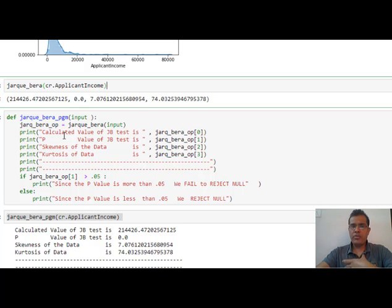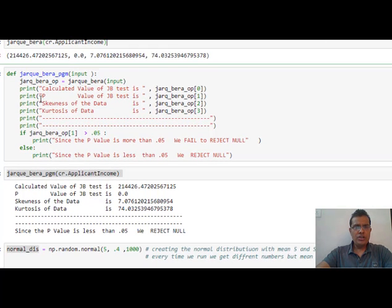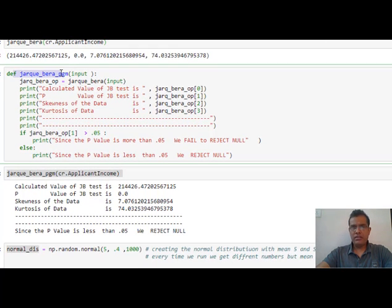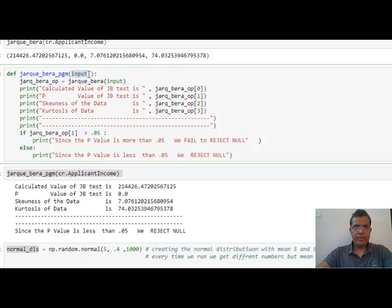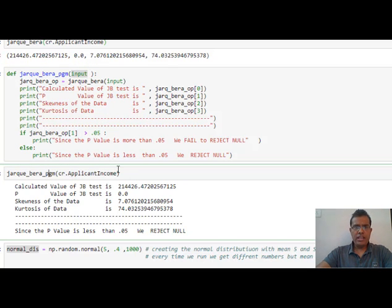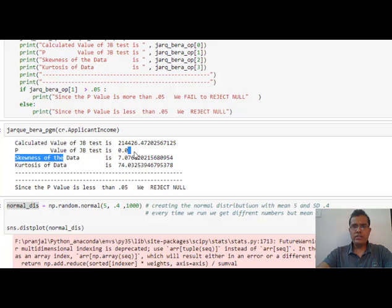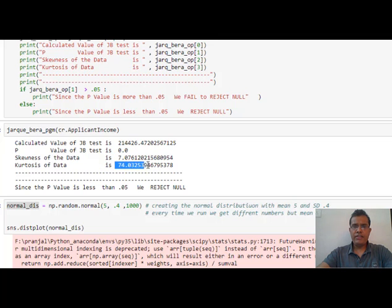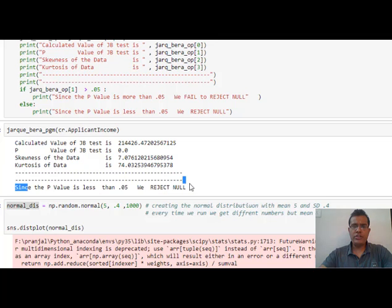At line number nine I call my function. It returns: the calculated JB value, p-value of 0.0, skewness of 7.07, and kurtosis of 74. From these values we can see we need to reject the null. Since the p-value is less than 0.05, we reject the null. If we reject the null, we go with the alternate hypothesis and conclude that the data is not normally distributed.